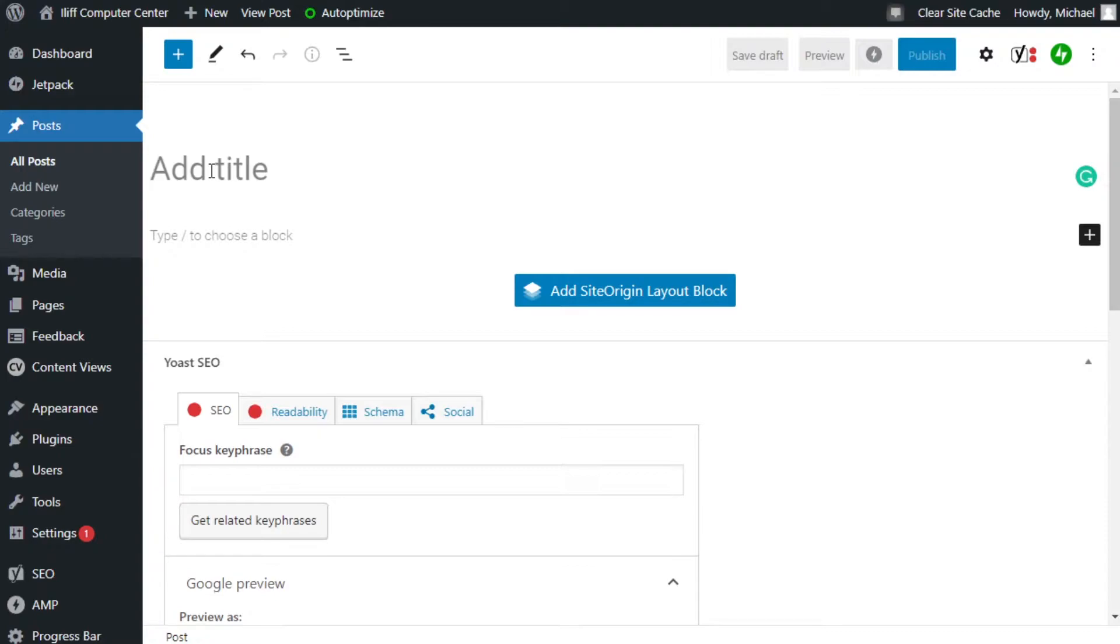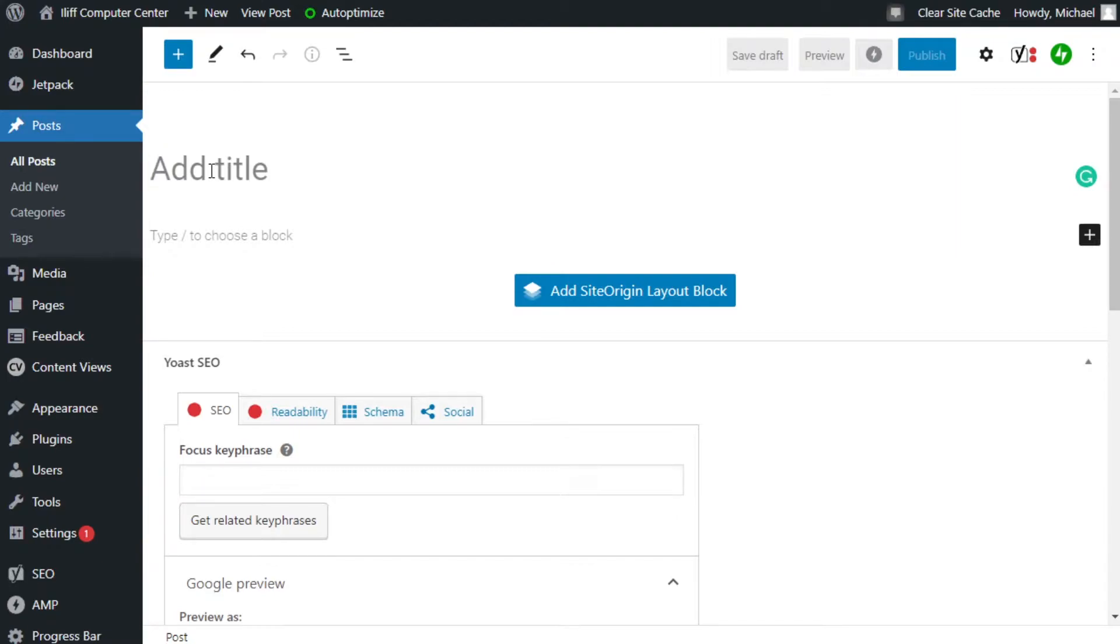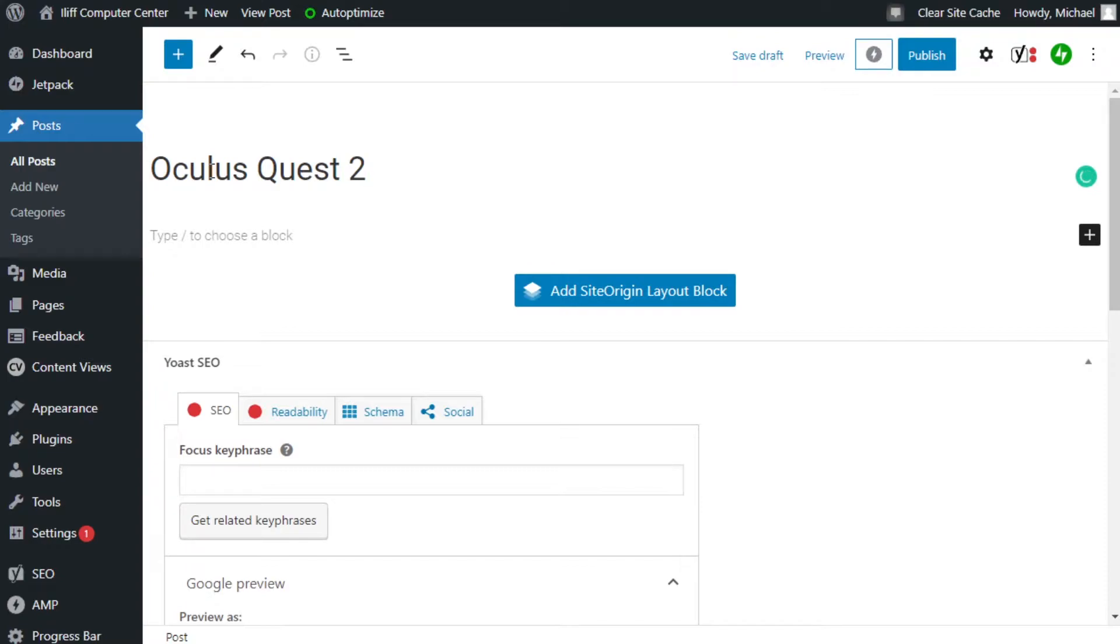Now one thing you want to keep in mind about your title is that you want to make it clickable, which means you need it to engage someone who's searching for a specific topic in order for them to click the article. So if you have your keyword that you want to use, you need to add a little bit more to it. So let's say that I want to create a review about the Oculus Quest 2. Now since Google will take the header, the H1, and use it in search results, that title there doesn't tell anybody what the article is about.